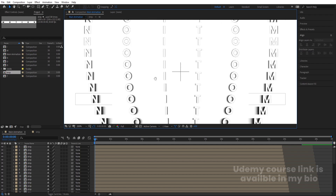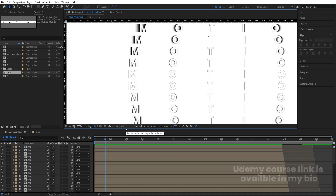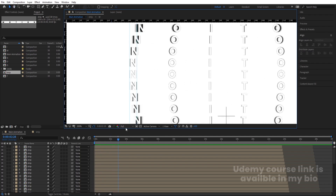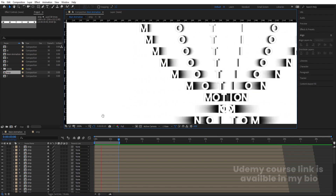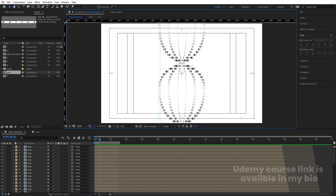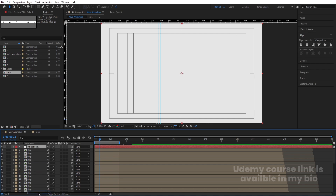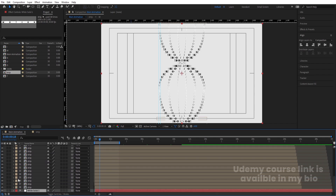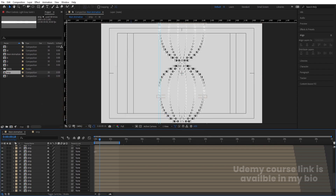To make this a loop, hit Ctrl+Plus to zoom in, then Ctrl+R to bring up the ruler. Drag one guide line and another to mark the loop point. Find where the end of the animation lines up perfectly — this is the loop point. Hit N to set the work area end there. Preview it and you'll see the animation looping continuously. Press Ctrl+Y to create a new solid and choose a grayish color for the background. Bring it to the bottom of the layer stack. Optionally choose a slightly darker gray.